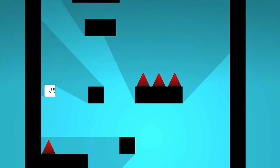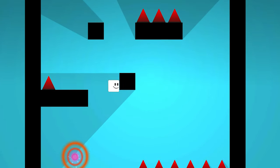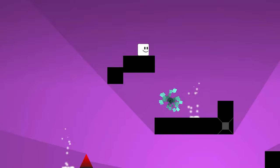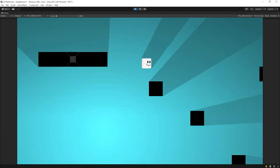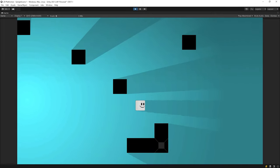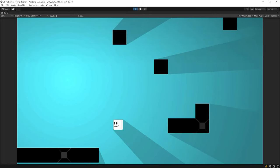Hello everyone, we continue 2D platformer game series. In the previous video, we made camera follow system. In this video, we're gonna add light and shading to the game. Let's get started.